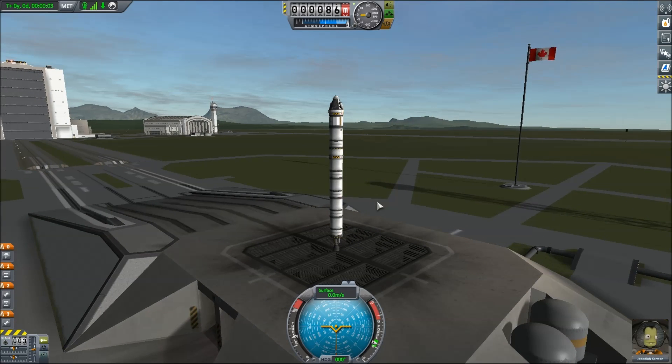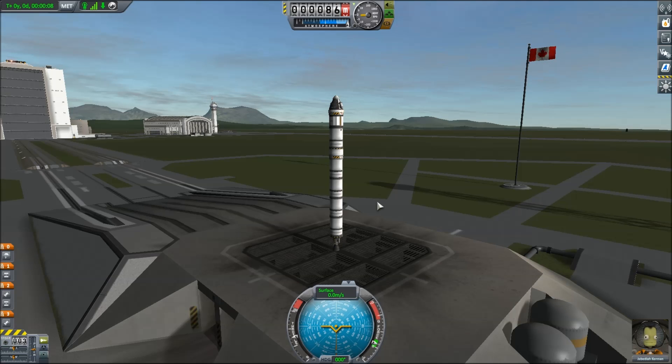What's up Kerbalnauts, this is Noel on PC, and today obviously we're playing Kerbal Space Program — pretty obvious.